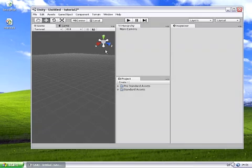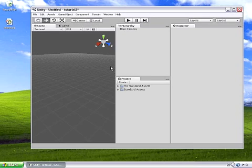Welcome to the Unity 2.5 user interface introduction. In this tutorial I'm going to describe the various elements of the Unity user interface and what each element is used for.